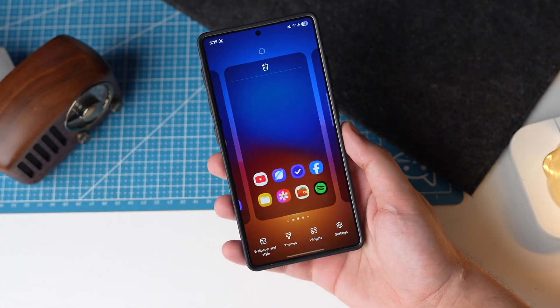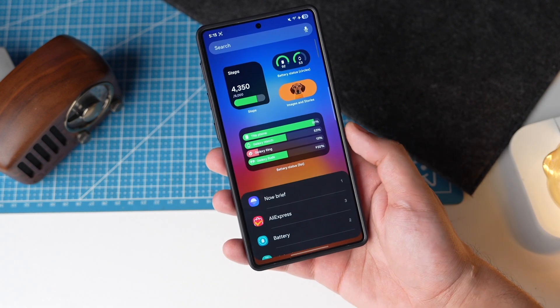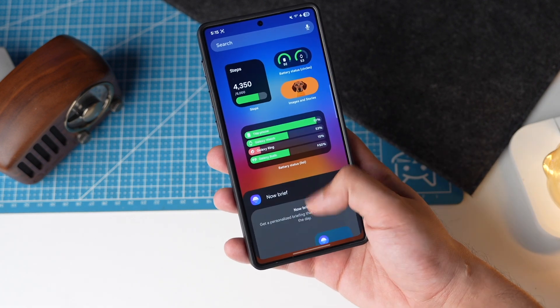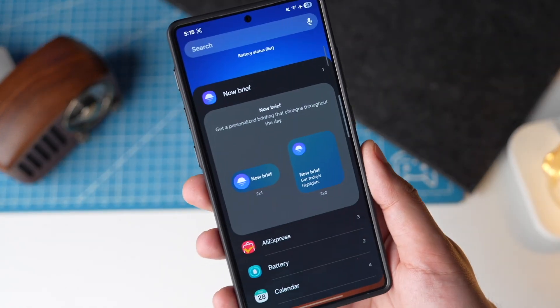Then finally we are getting a new 2x2 Now Brief widget. Before this update, we only had a 1x2 option.